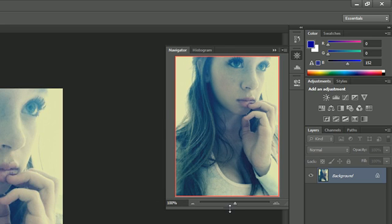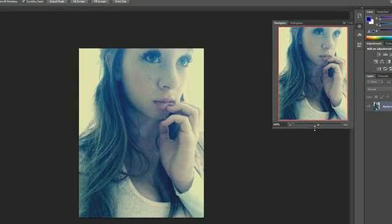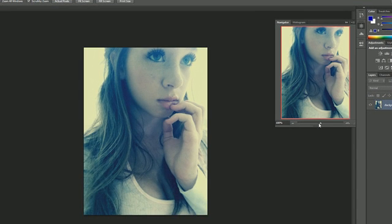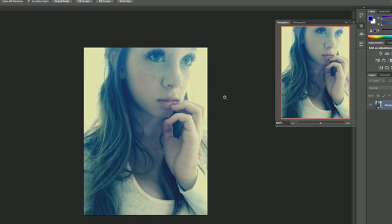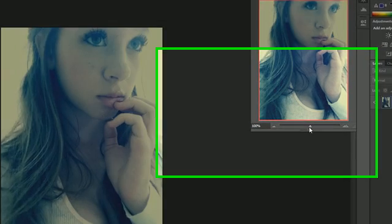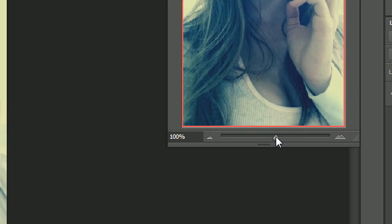So what the navigator panel is, is basically an easy way to navigate around your image or document. The most simple thing that you can do with it is just zoom in and out of your image. Here's my main image right now. This is actually a picture of my sister. I don't know what she's doing, just probably being a model in training.